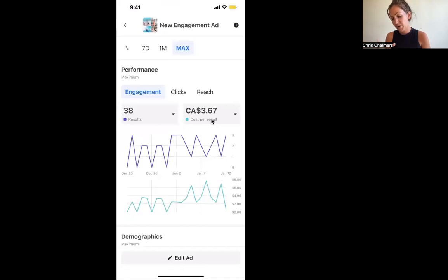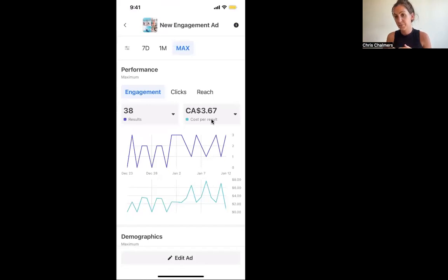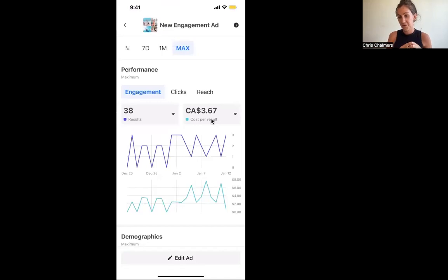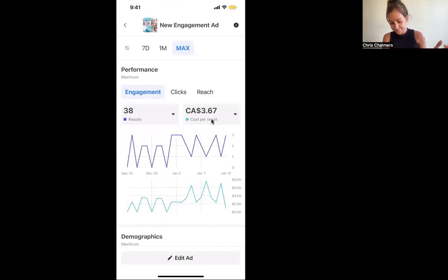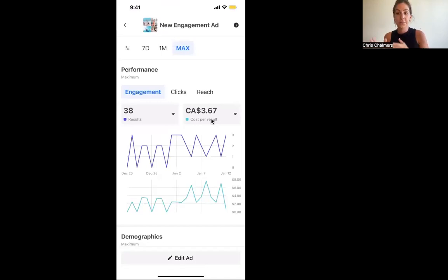These ads are running at $3.67 cost per message, which is really good, and I'm also getting really good leads. But of these leads, I'm getting a lot of people who just click the button and then don't tell me anything about themselves. I'm going to keep it exactly how it's running because of the balance between people who aren't saying anything and people giving me lots of information. The people giving me lots of information - I have a few already going through financing, and this ad has only been running for about two weeks with only about $150 spent.